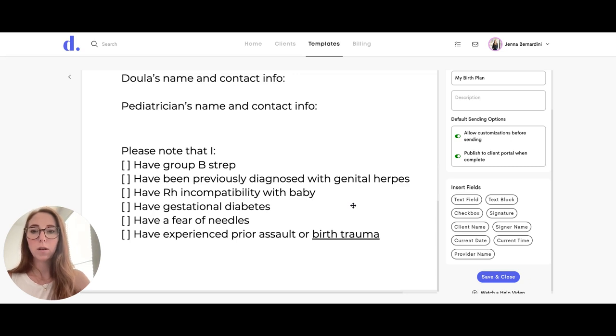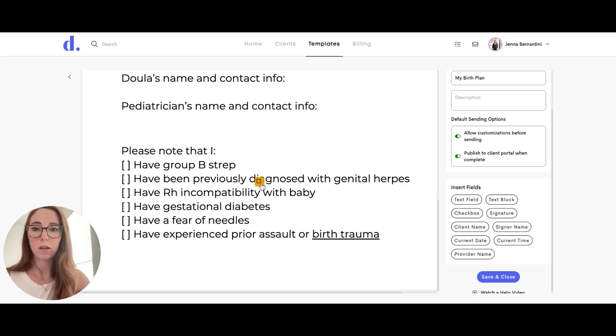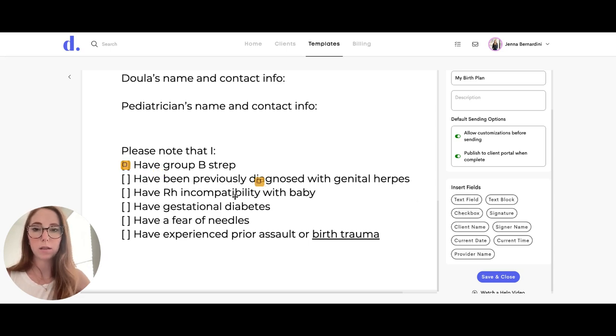You can also add checkboxes really easily by clicking Checkbox and then moving it to where you need it. You can add multiple checkboxes to your form.